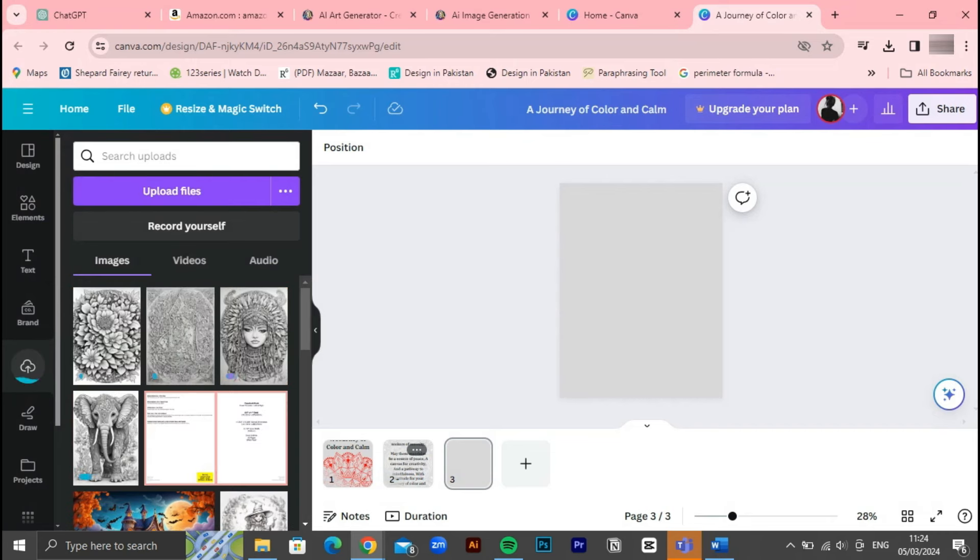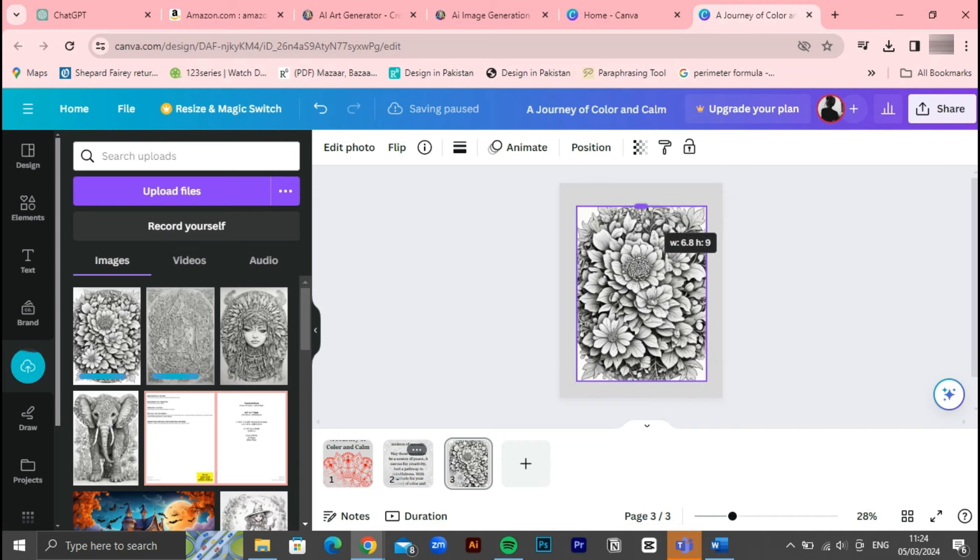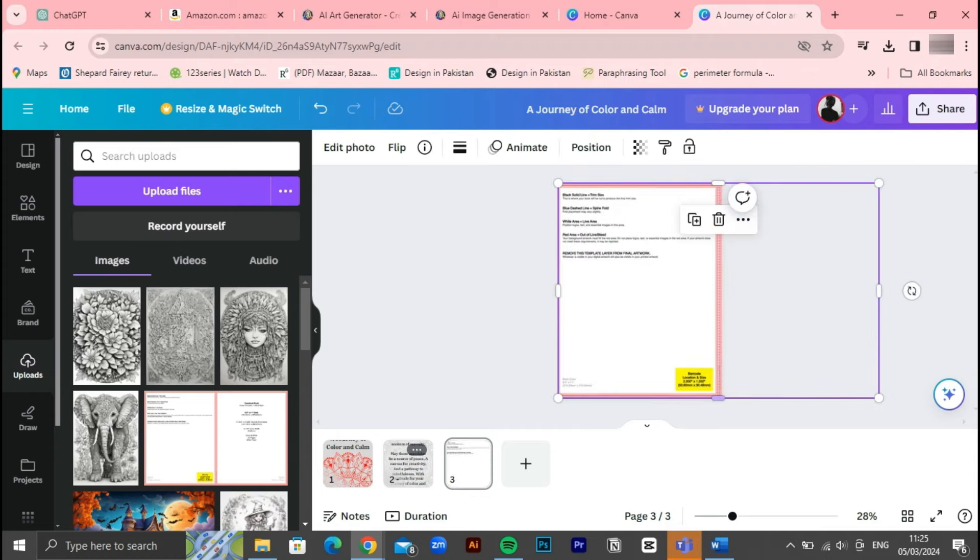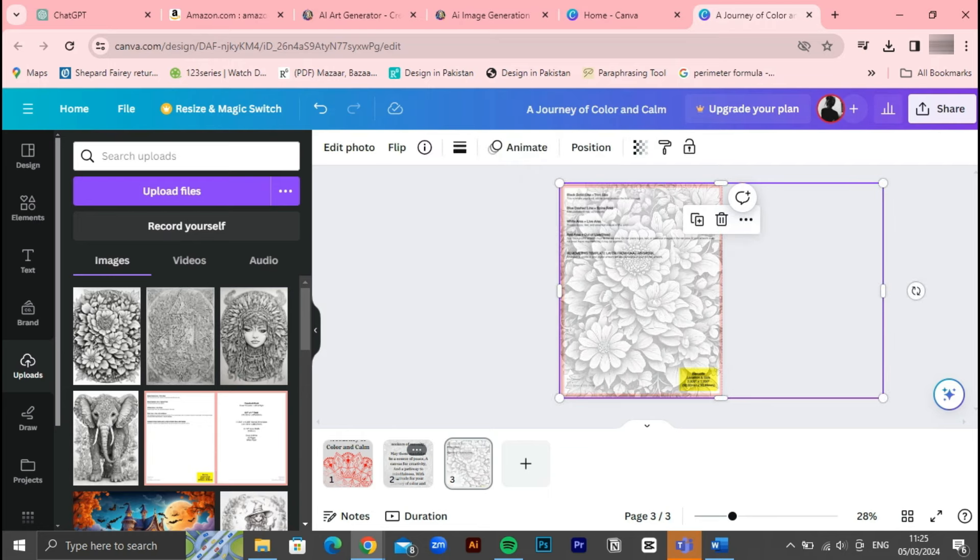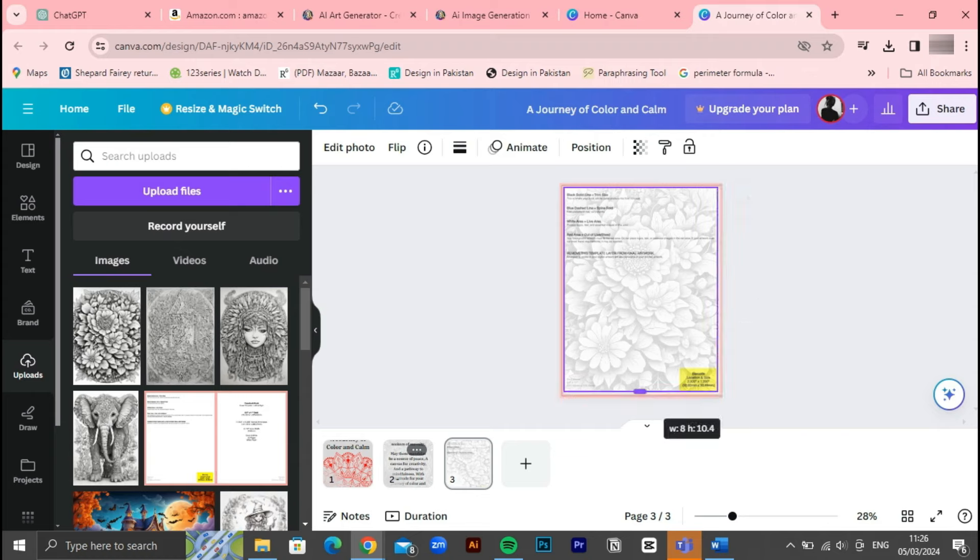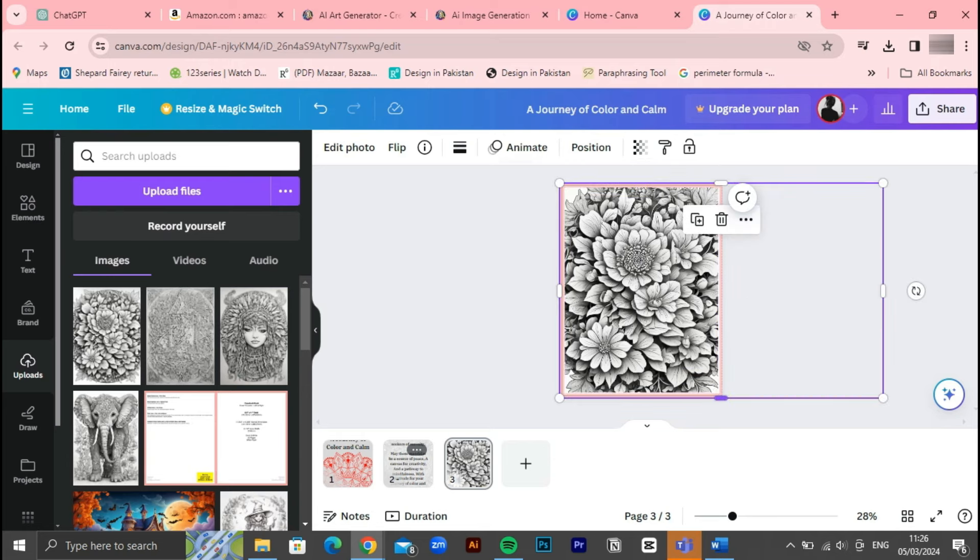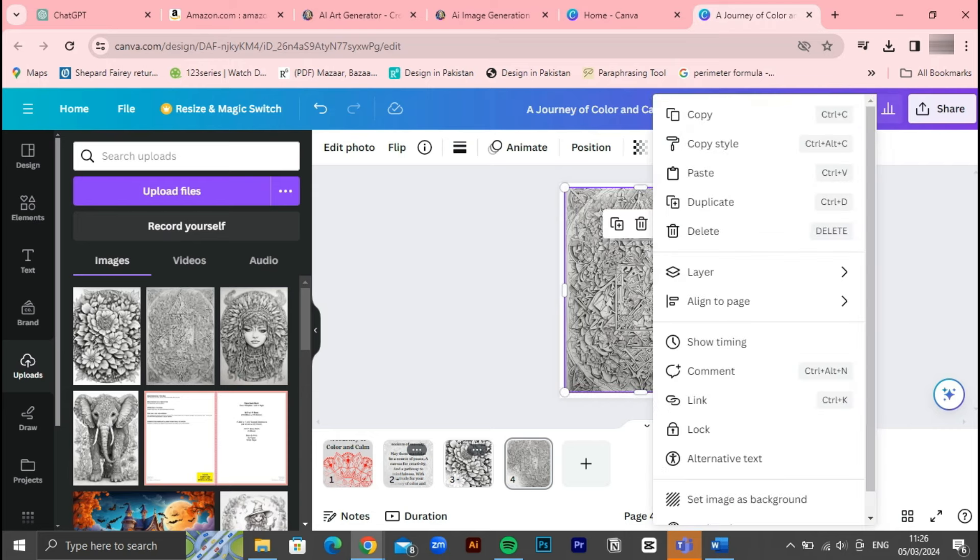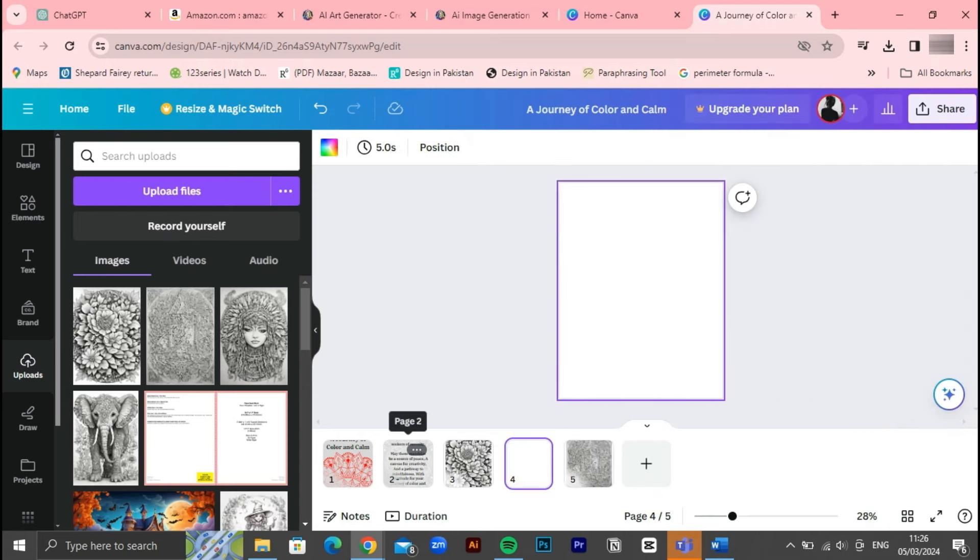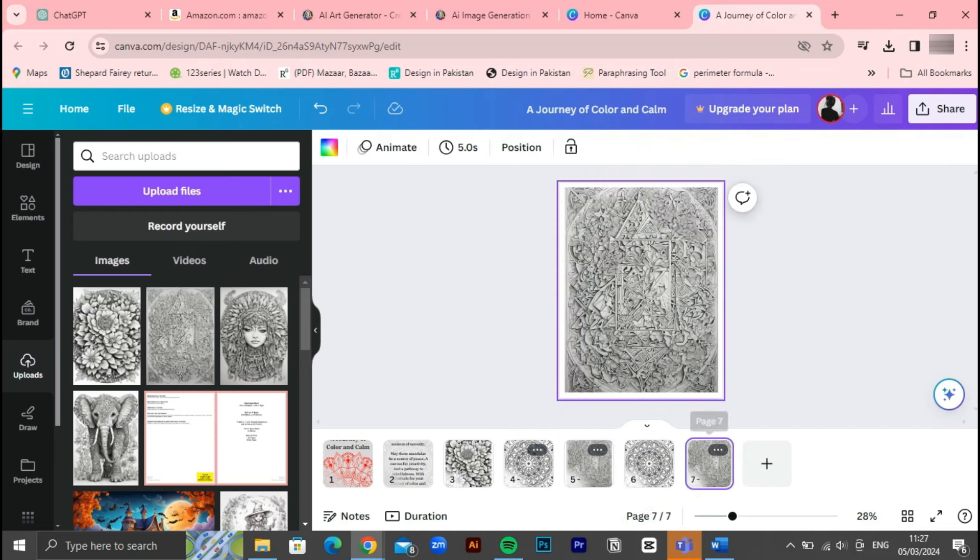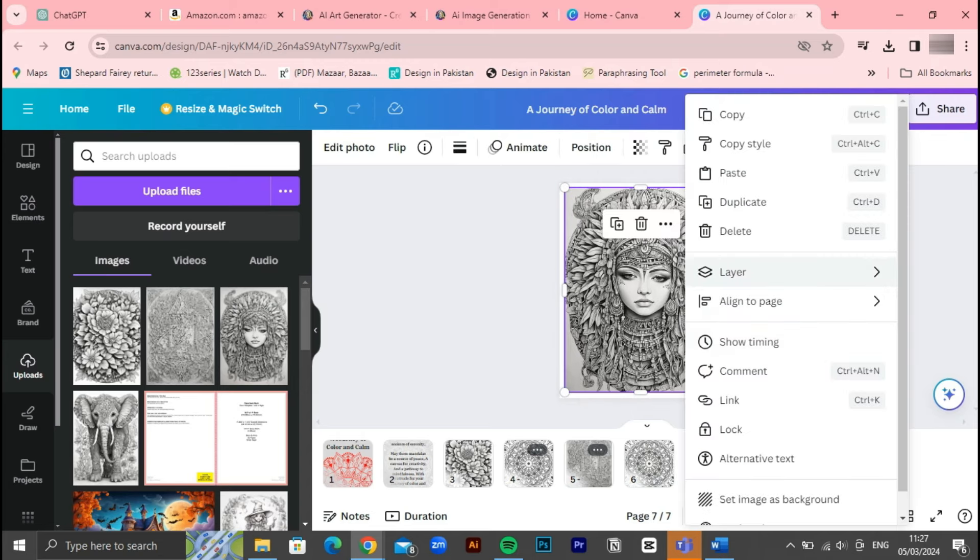Now that we've designed our coloring book pages, let's proceed to the upload section in Canva. Here we'll upload the pages we've created, ensuring each page is visually appealing and aligned with the overall theme of our book. As we upload the pages, it's crucial to ensure that our pages don't exceed the spine indicated by the pink line in the template provided by Amazon KDP. Exceeding this limit could lead to rejection of our book during the publishing process. To avoid this, we'll download a template from Amazon KDP that outlines the exact dimensions for our book's spine and cover. Once the pages are uploaded, we'll add empty pages after each one to ensure our book reaches the desired length, aiming for approximately 50 pages in total.